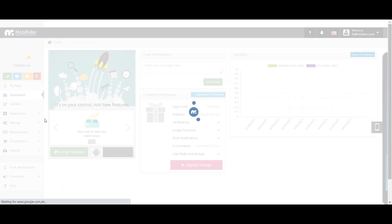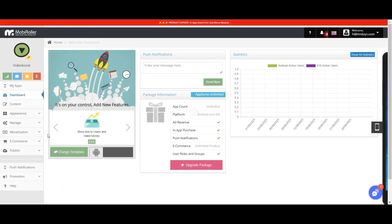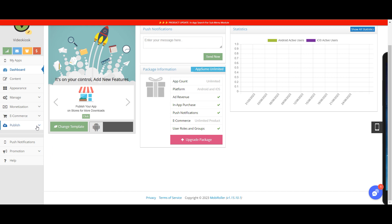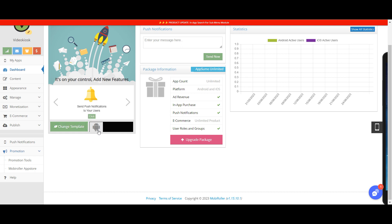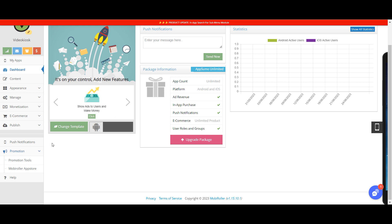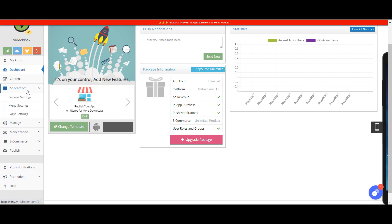Their UI seems a bit clunky, but it works. You can push notifications to your app. When you generate the Android APK or AAB, it takes some time — a few minutes to an hour — so you might just have to wait.